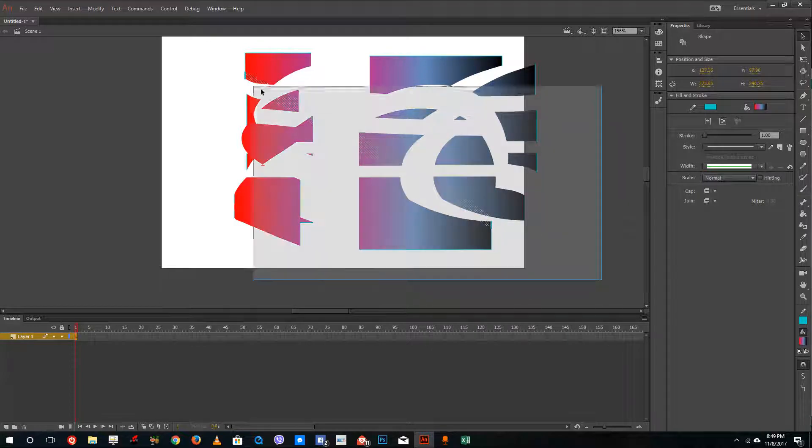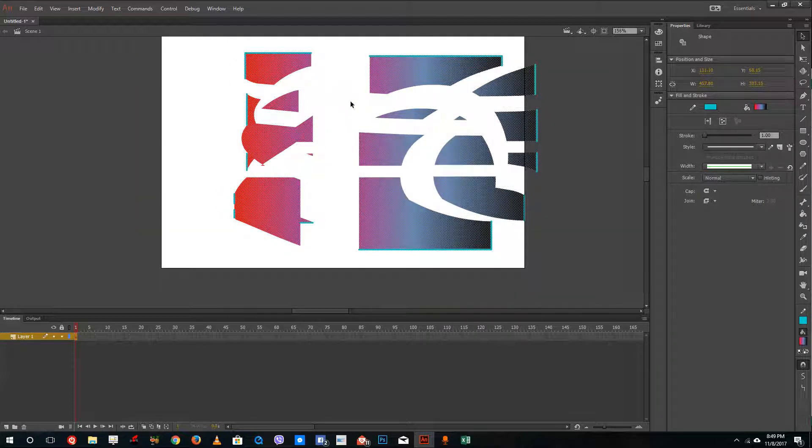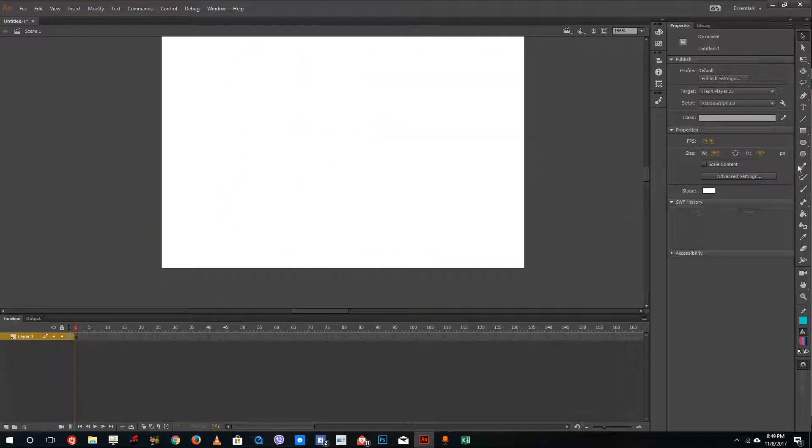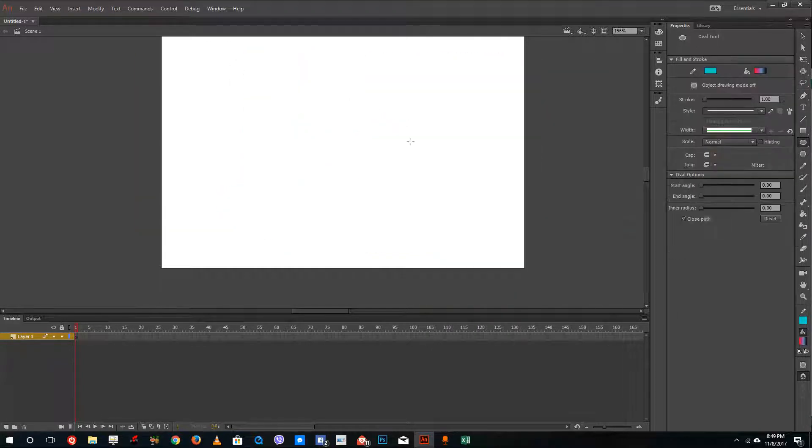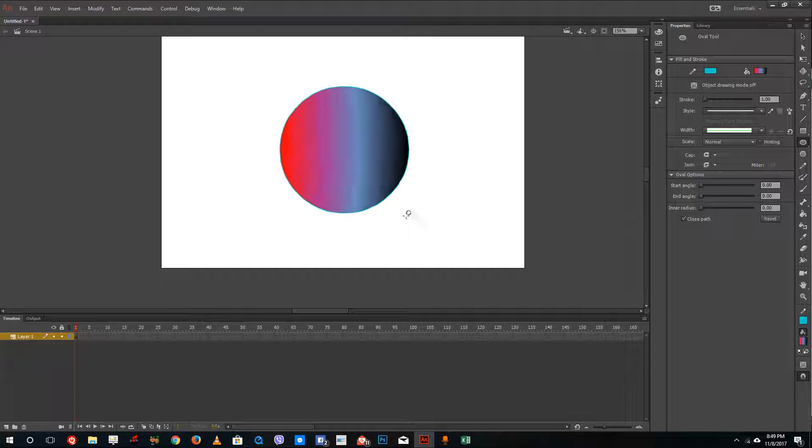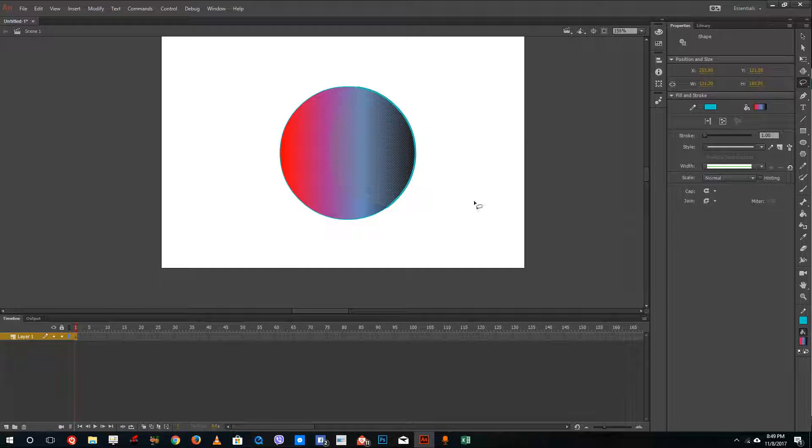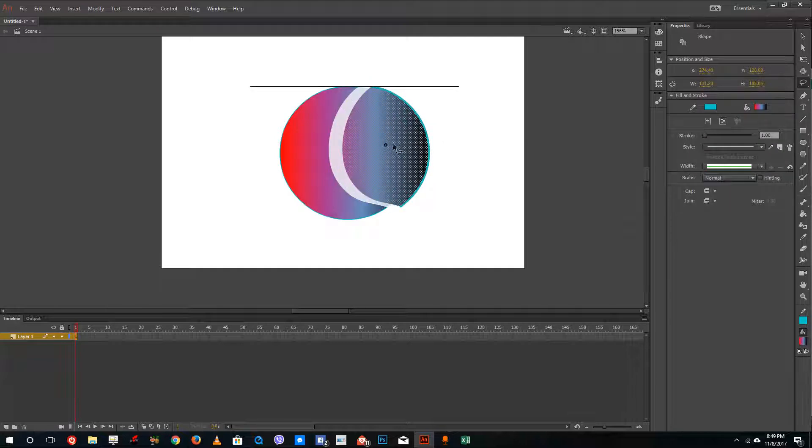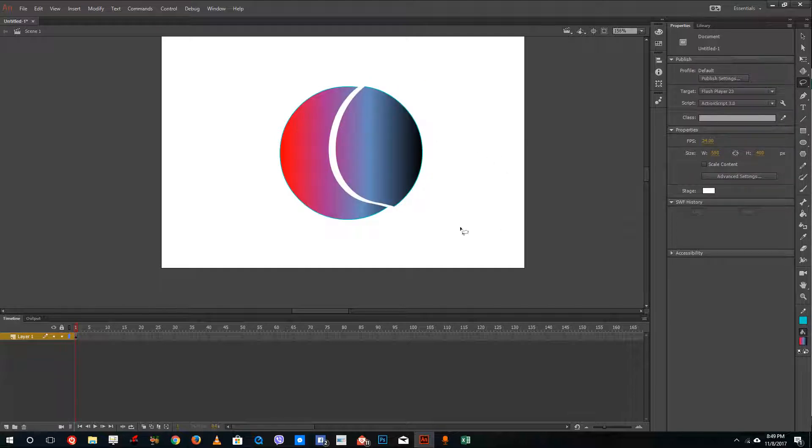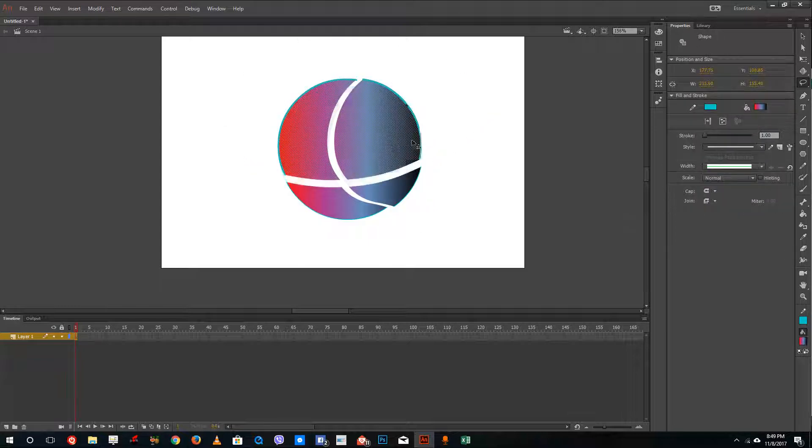For example, you can select this out and over here let's say create a sphere. Now you can use the lasso tool to actually select this out and move this onto the place to create interesting things like logos and things like that.